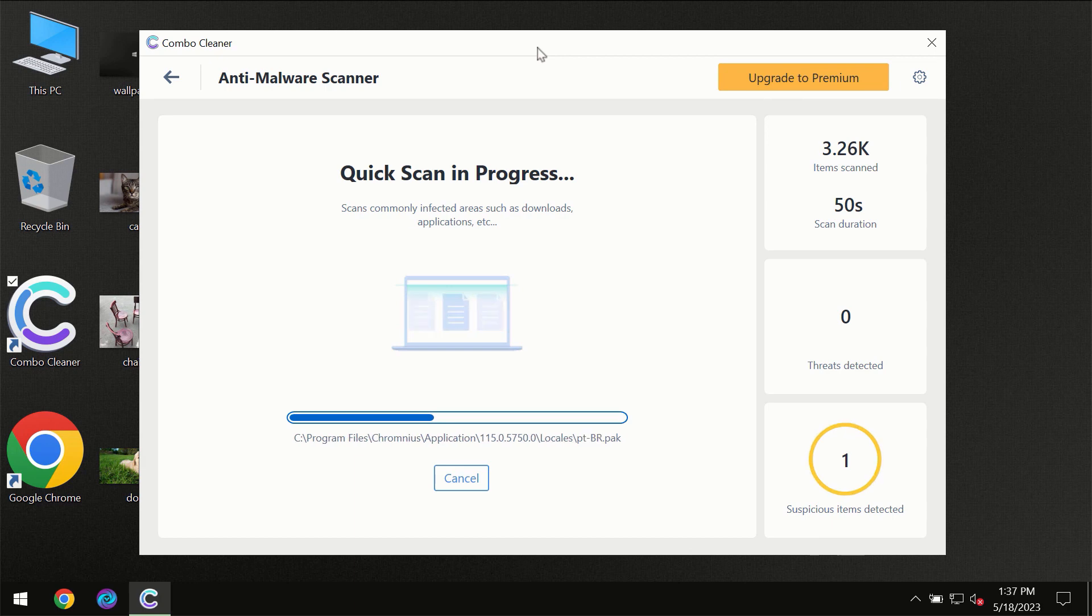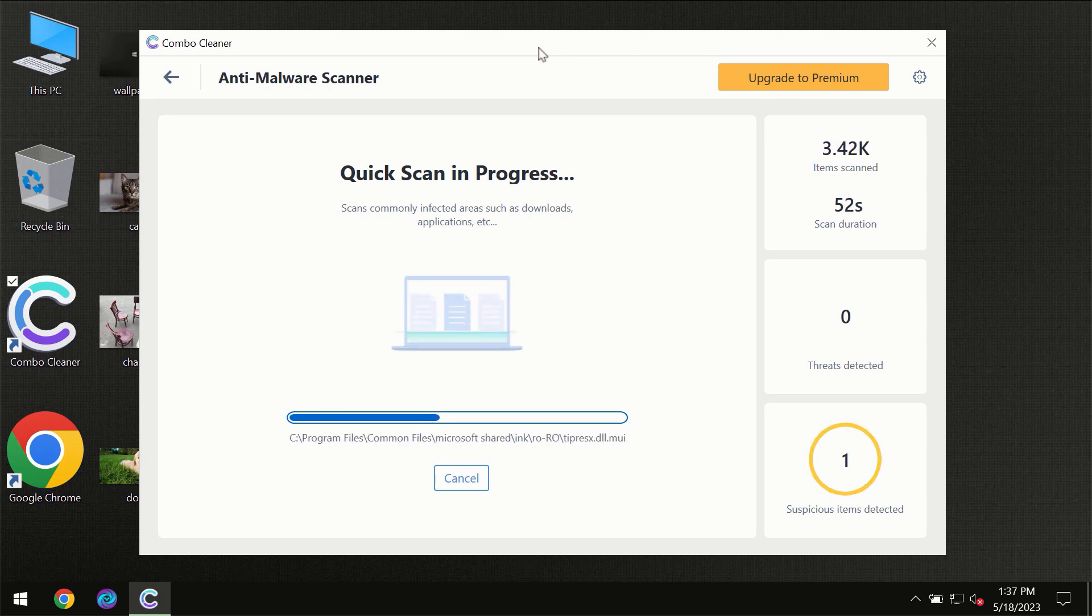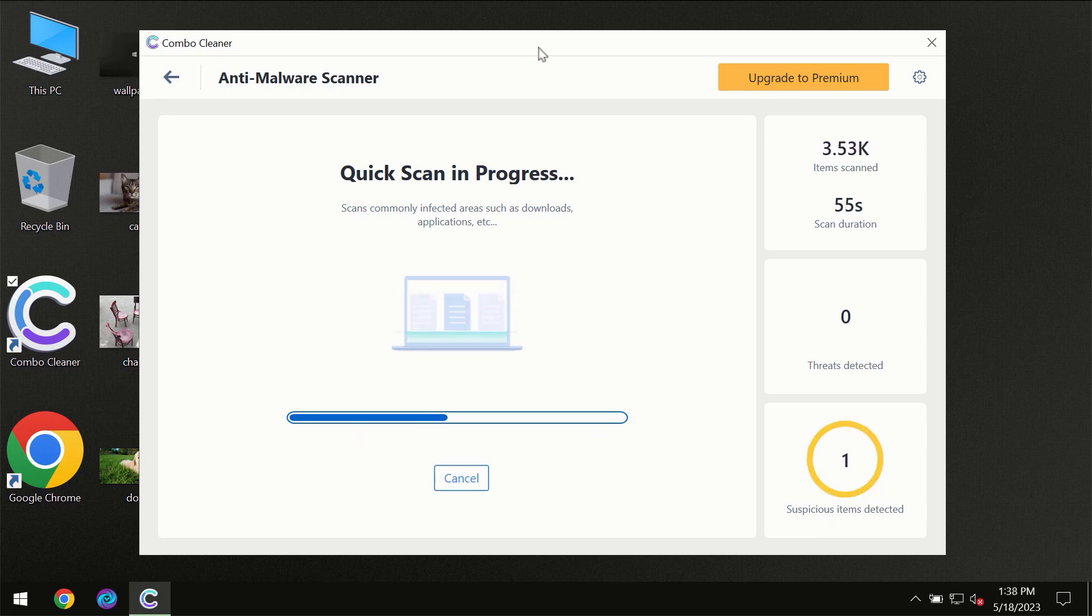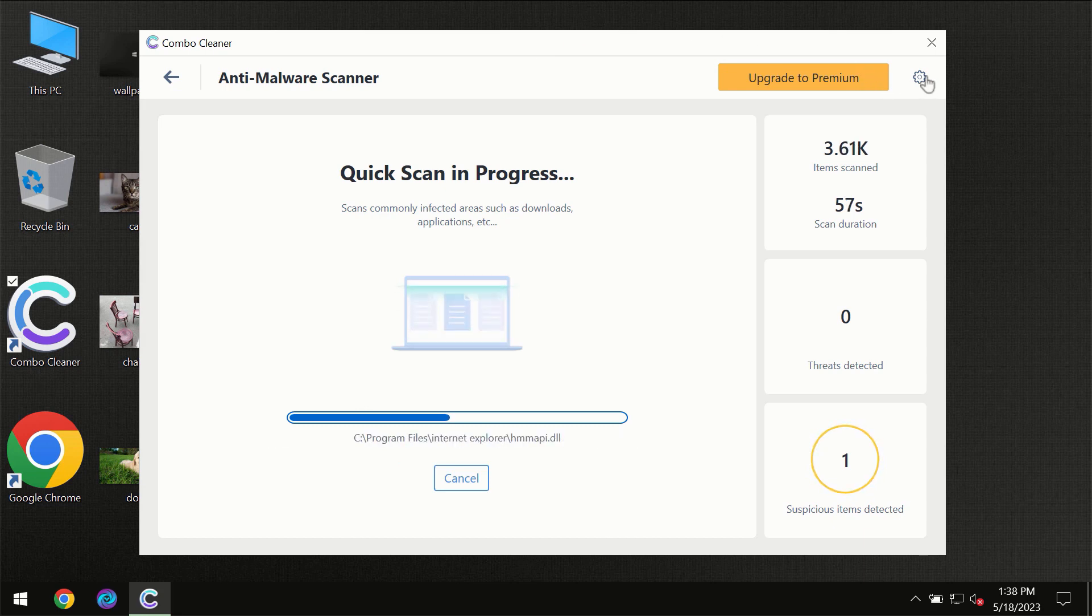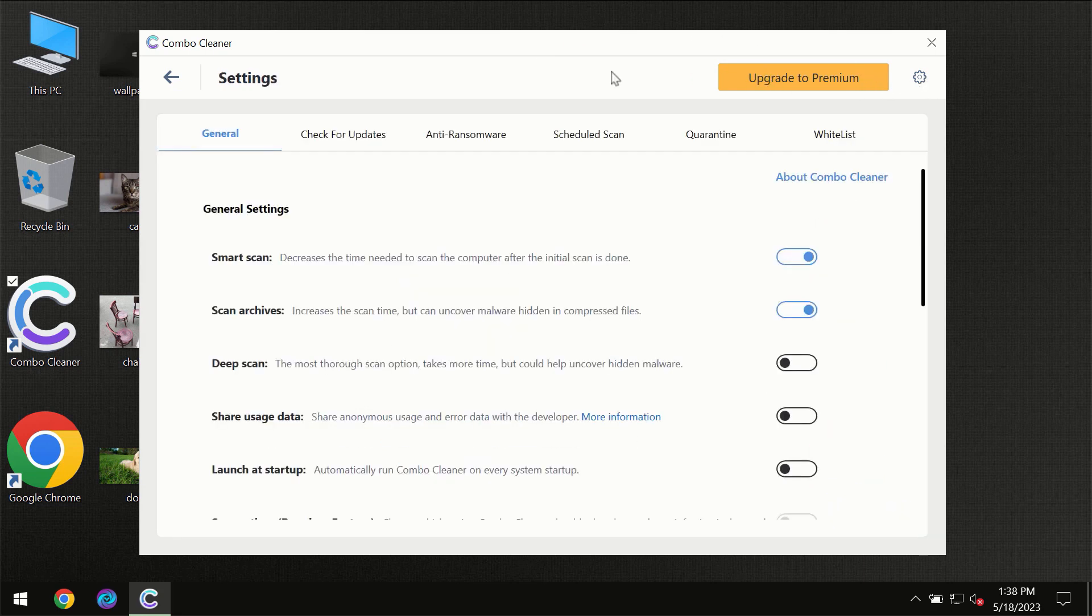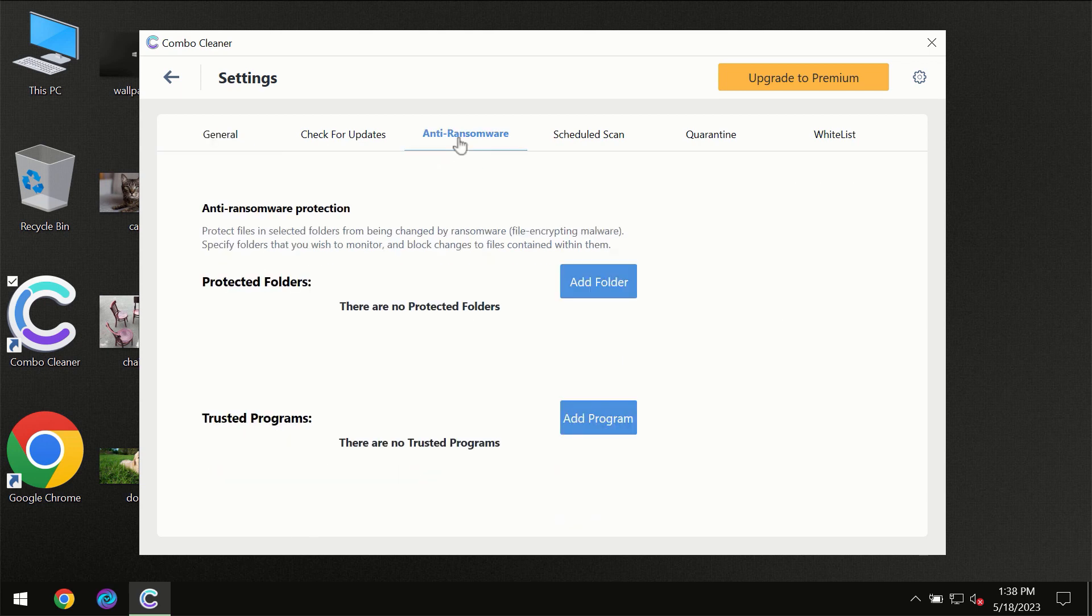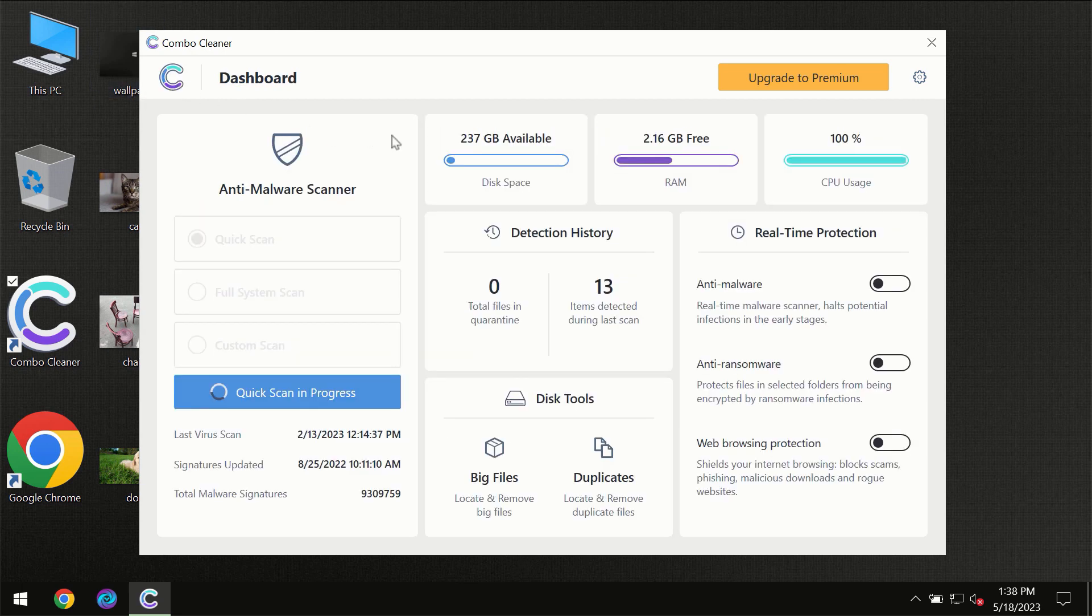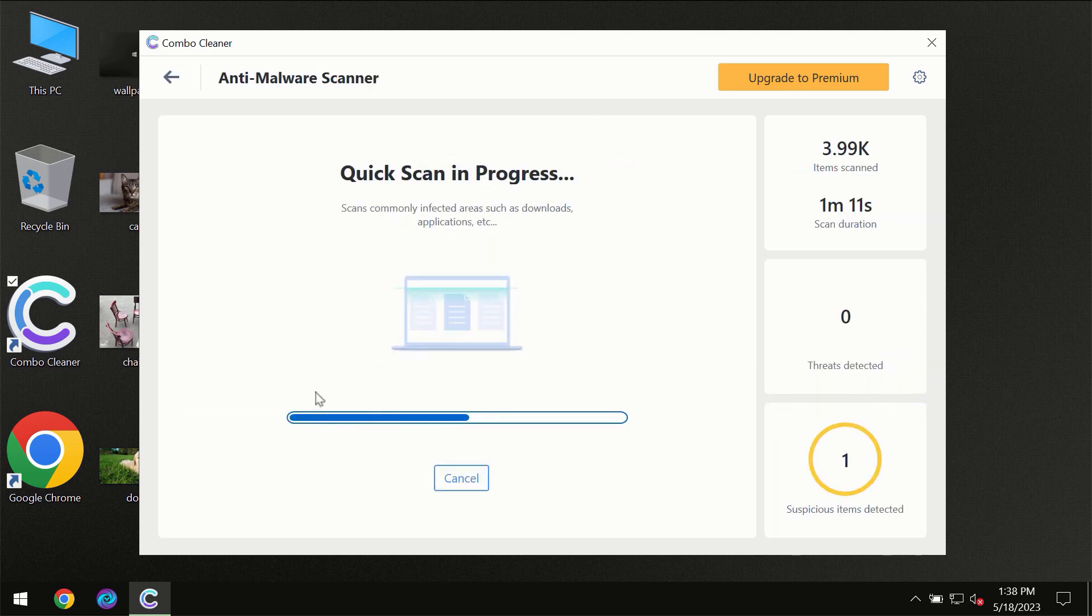ComboCleaner will give you the summary of all the threats which were revealed during the scan. I want to emphasize several features, for instance the anti-ransomware feature which will always protect your files against ransomware attacks. This feature is part of the premium license though.